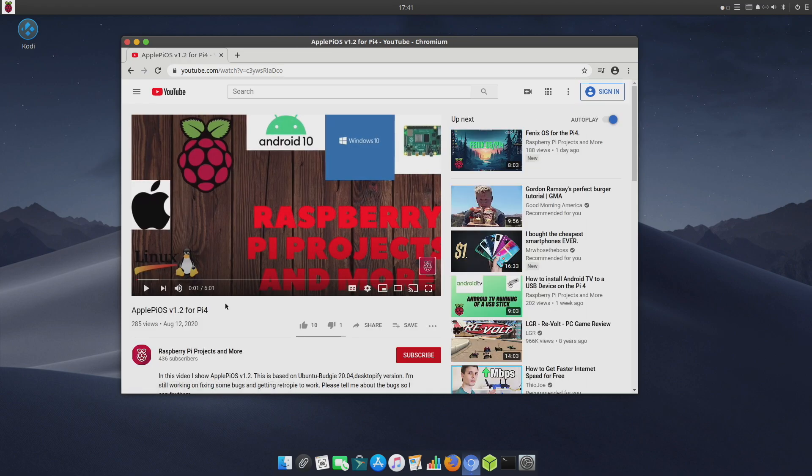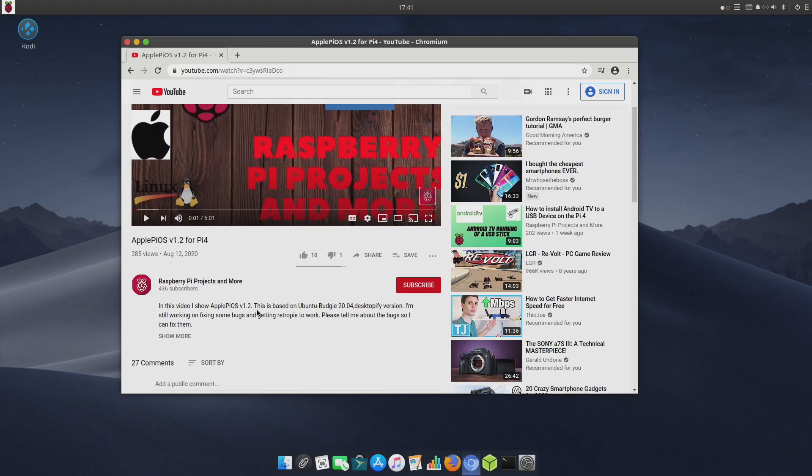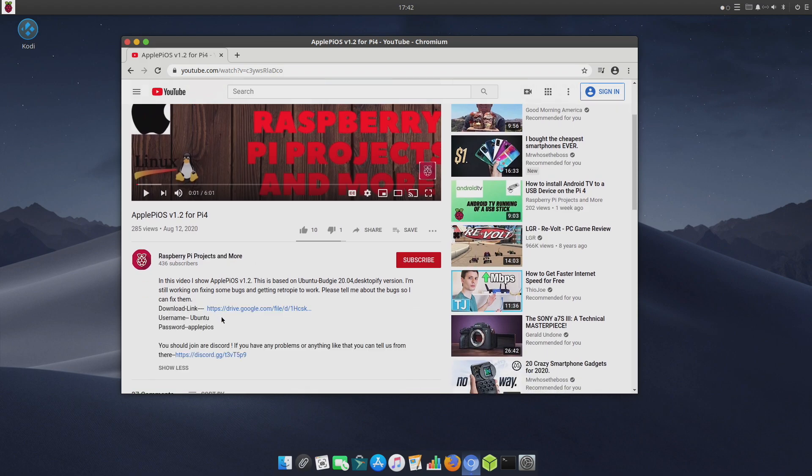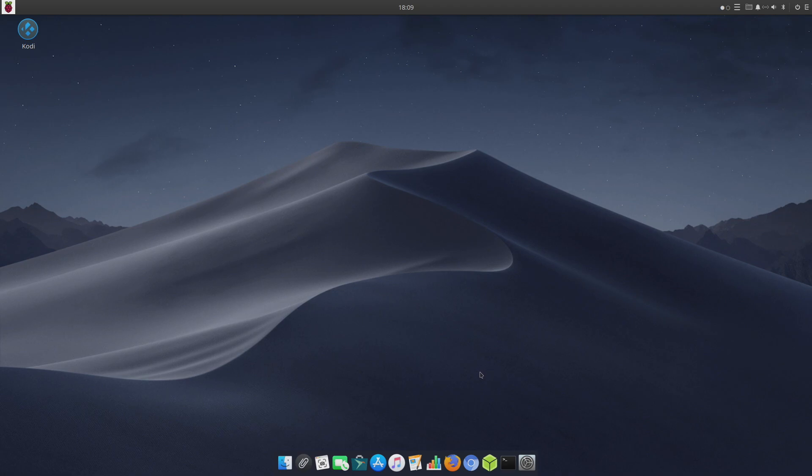In order to install this, all you really need to do is flash to an SD card. You can use Raspberry Pi Imager or you can just use Etcher, it's really up to you. The username is Ubuntu, password is applepios.